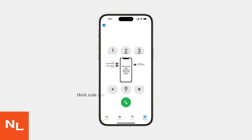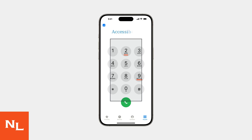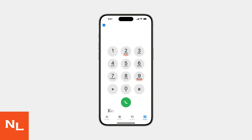The fastest fix? Force restart your iPhone by holding the side button and volume down button for 10 seconds. Then check if toggling zoom off and on again in Settings, Accessibility, Zoom resolves the issue. For most users, these steps will bring back your keypad.